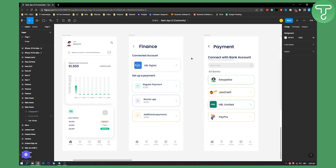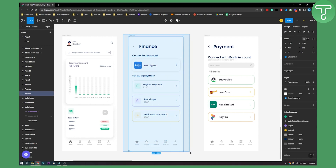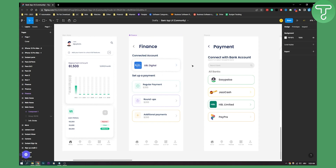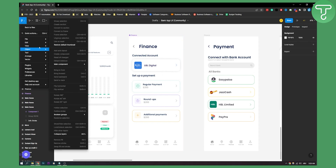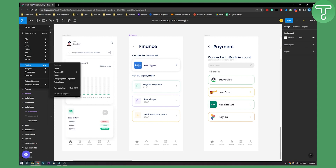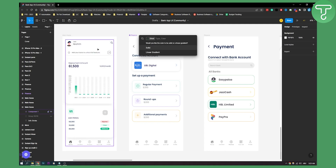So as you can see, if we have a finance UI here, what we can do is we can create a component out of this UI. Now we can go to File, then to Plugins, find more plugins, type in Ghost, and run it.